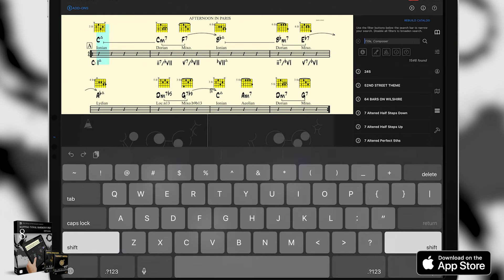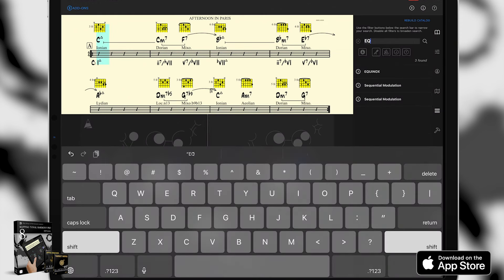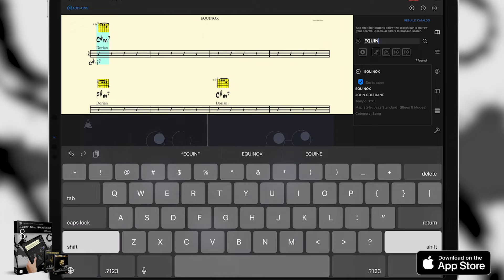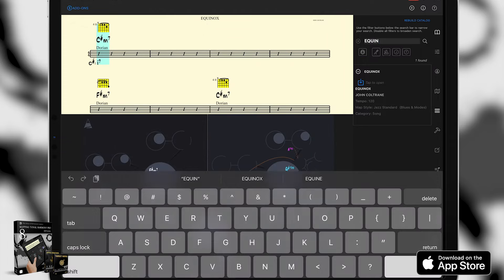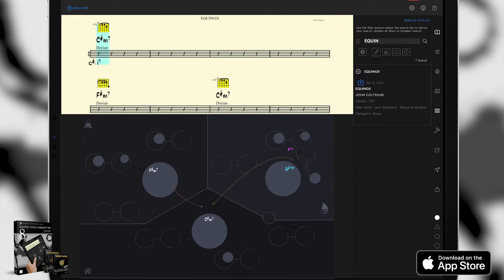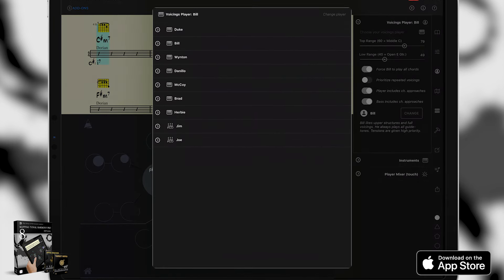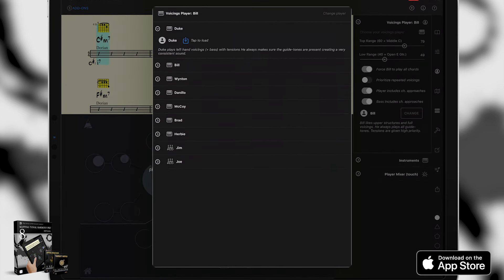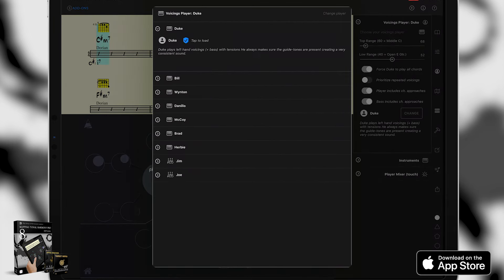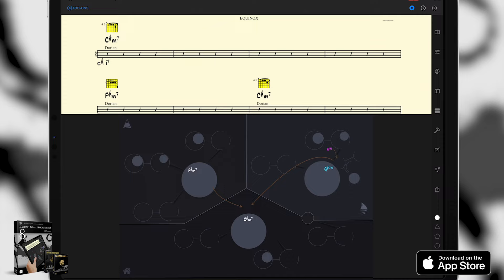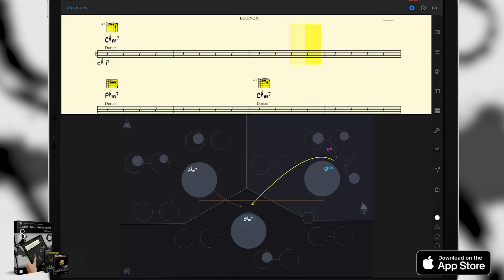Okay, so let's load Equinox. This is a good song to show you how different players and grooves can give you a completely different take on the same exact song. If we choose Duke and play, you can hear the backing track is following the harmony and Duke is playing left-hand voicings making sure he includes the guide tones before considering adding tensions to the chords. That's Duke's style of comping.